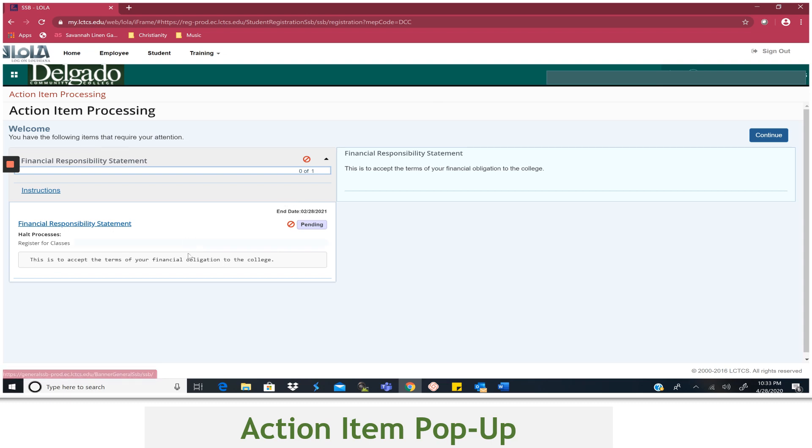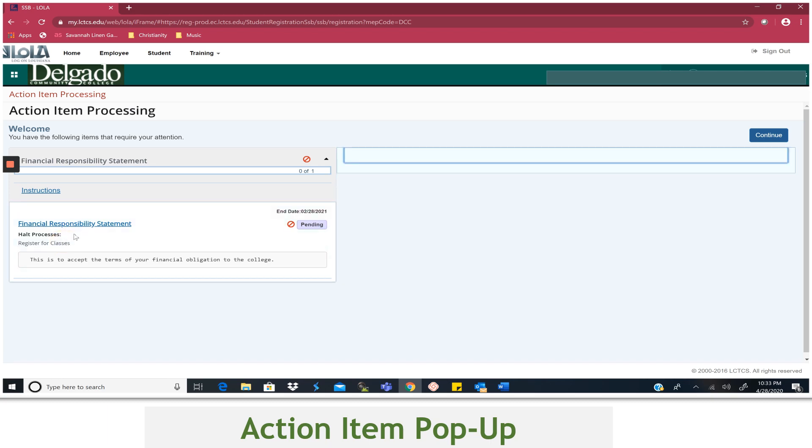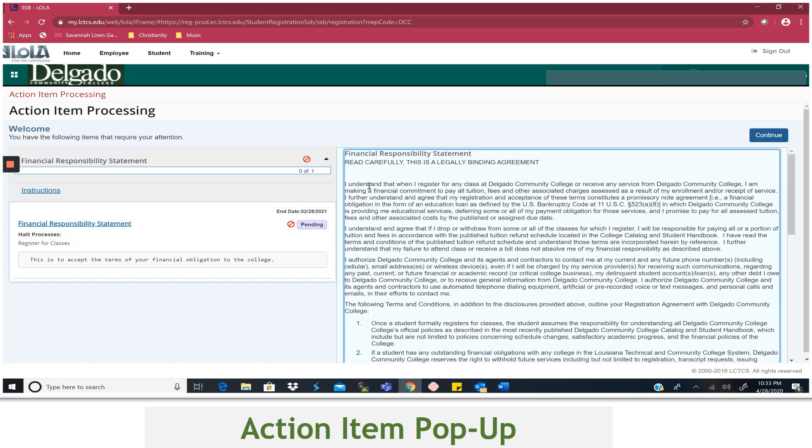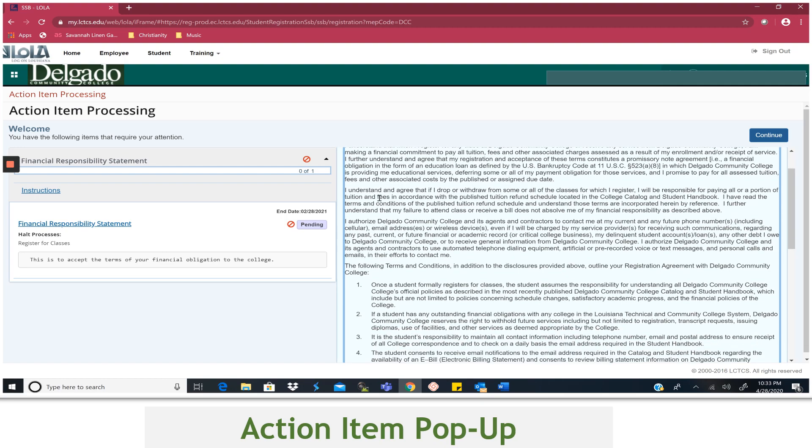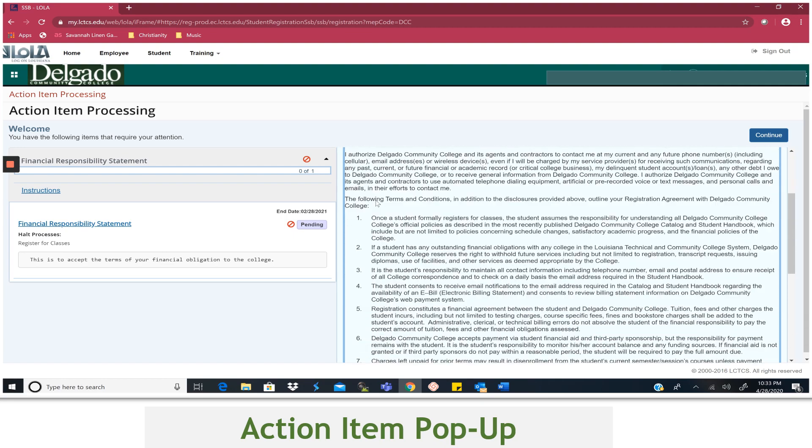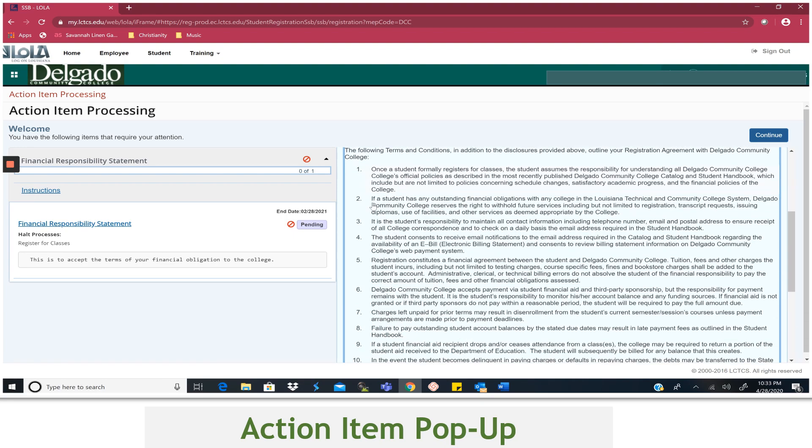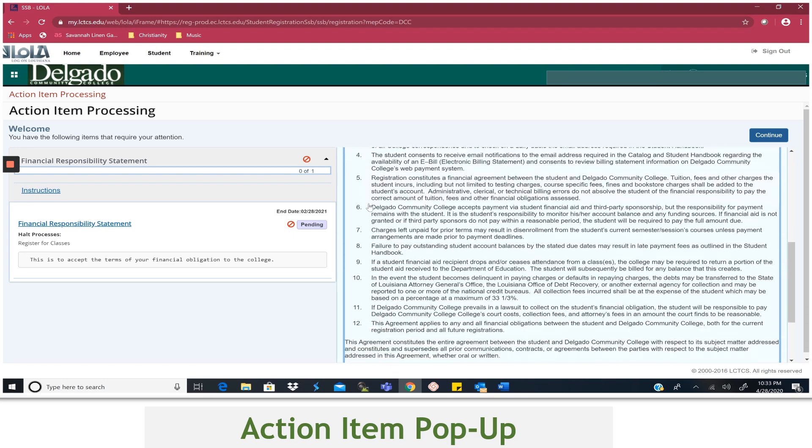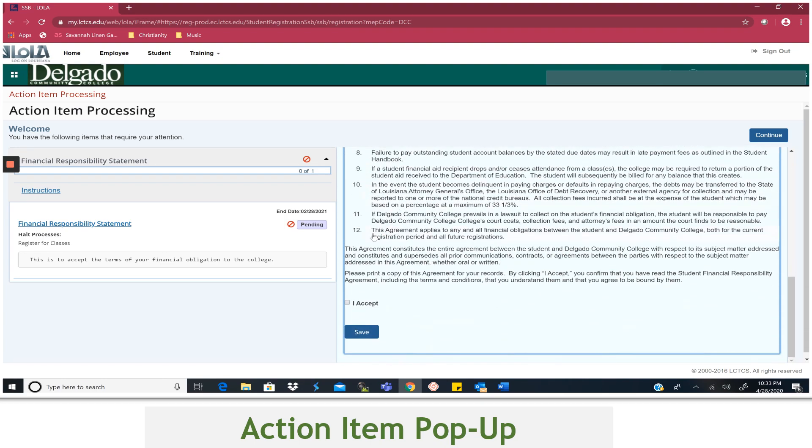In this case, the Financial Responsibility Statement needs to be completed. So you can click the section underneath the message. This will expand the statement. Read it very carefully. And then once you agree to the terms, check the box next to I Accept and click Save.